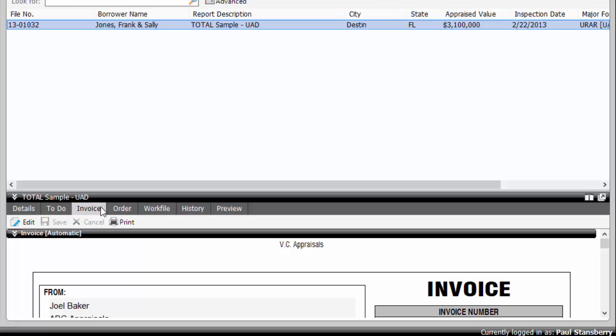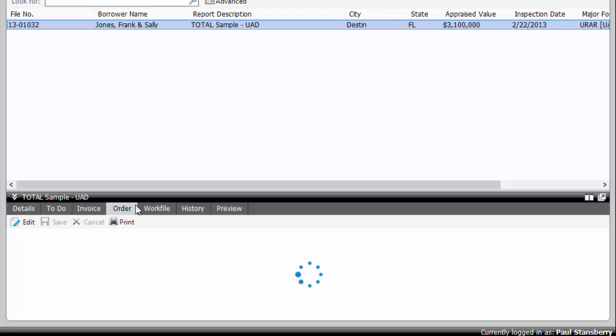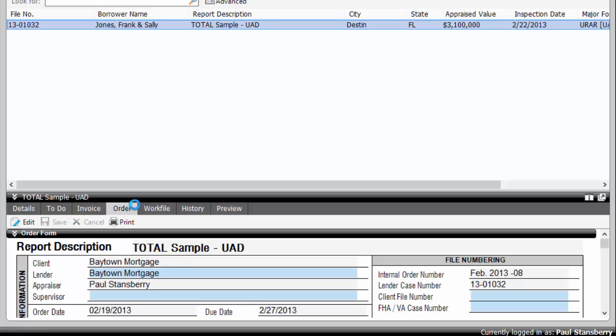If you need to add a payment or adjust the invoice, just click edit. The order form includes all the contact information for each party and any client-specific instructions.